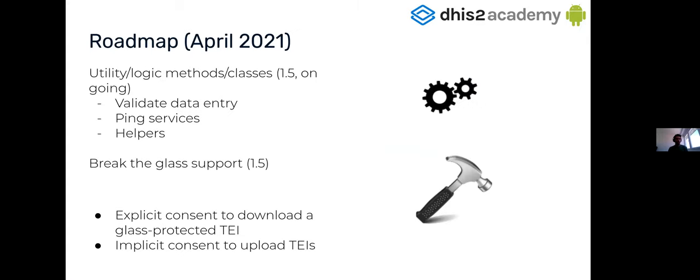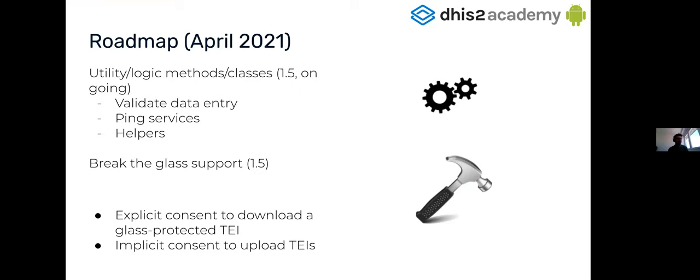Also, we want to expand the utility or logic method. And we have talked about the event service, the enrollment service, some helpers that are there already. But there are a lot of things that have to do with the DHIS2 logic that the SDK should care about that. So more helpers, being services to identify if the server is connected or not in a more reactive way. Also validation of the data entry, we are working on that to validate if the value provided for that specific value type is correct or not.